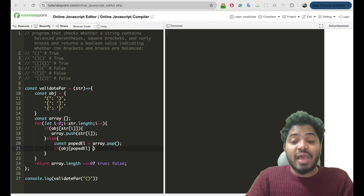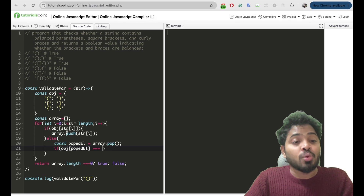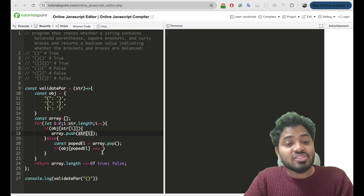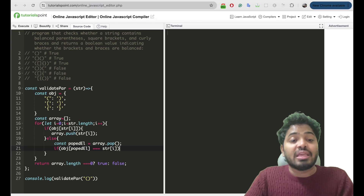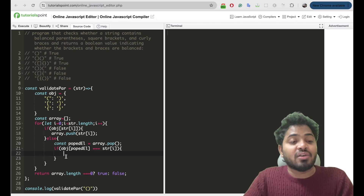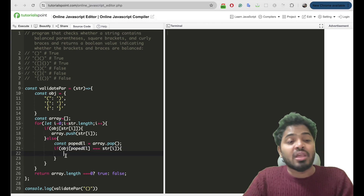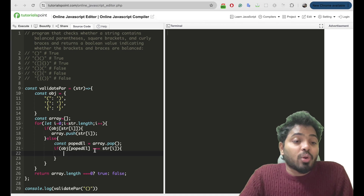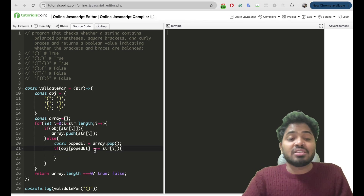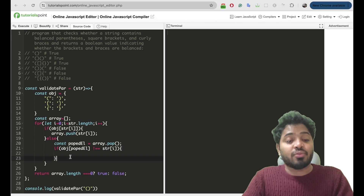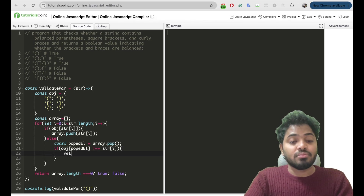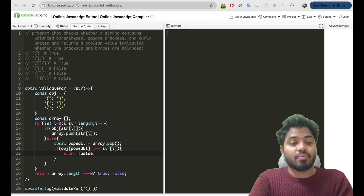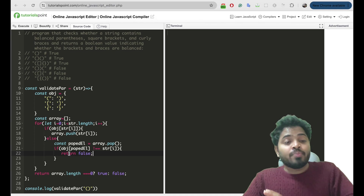If this value is equal to the current iteration character, it forms a valid match. Otherwise, in other cases, I'll return false immediately.